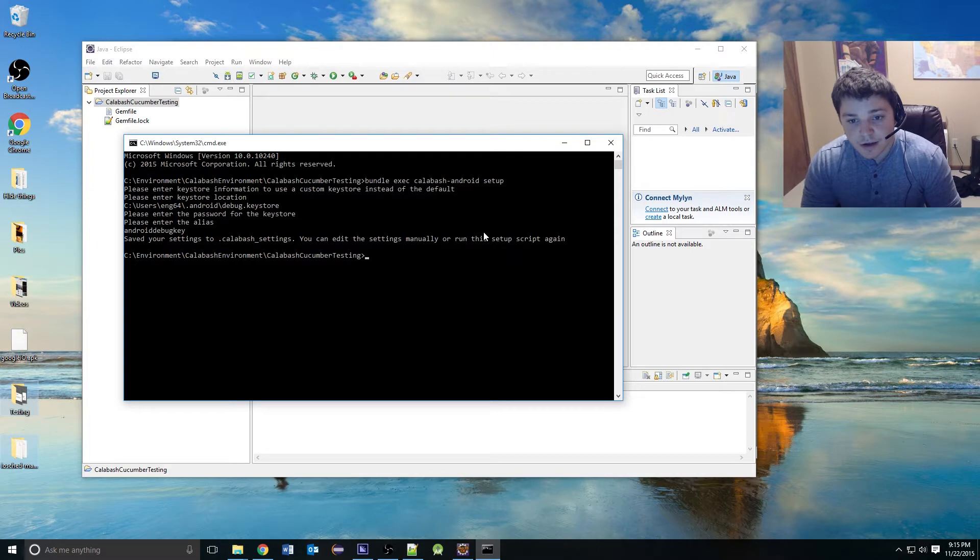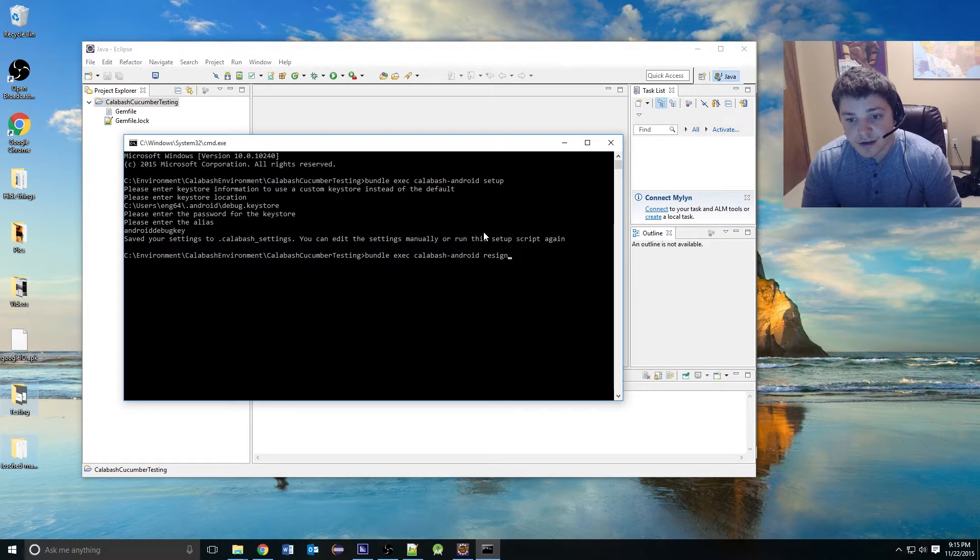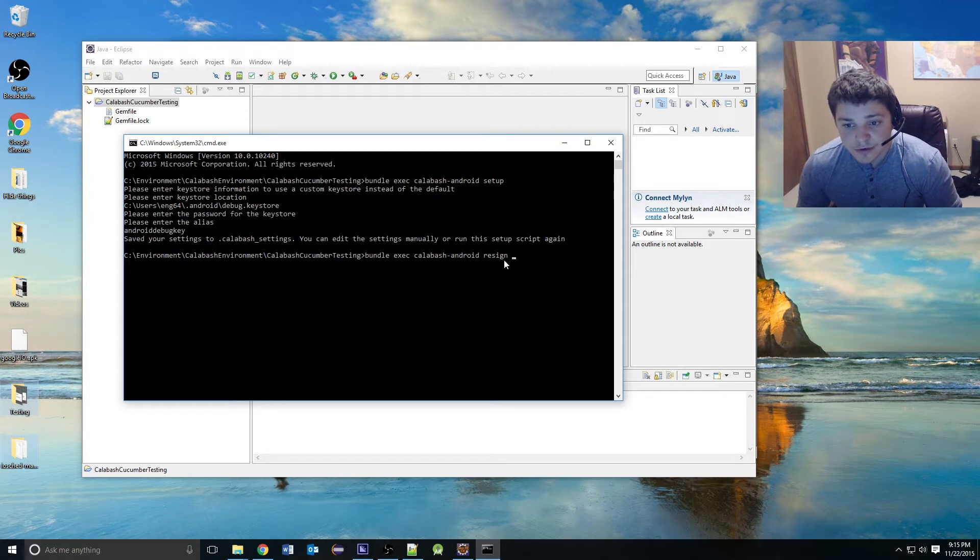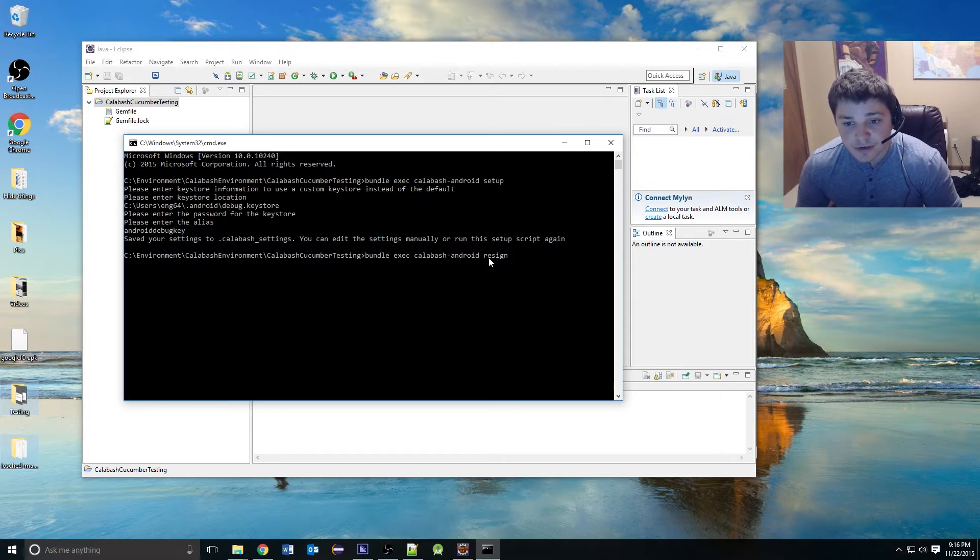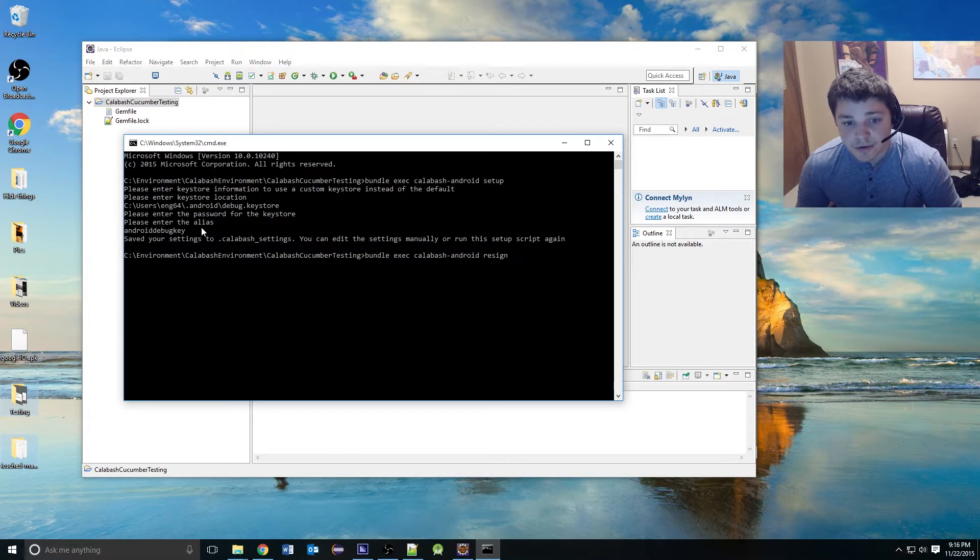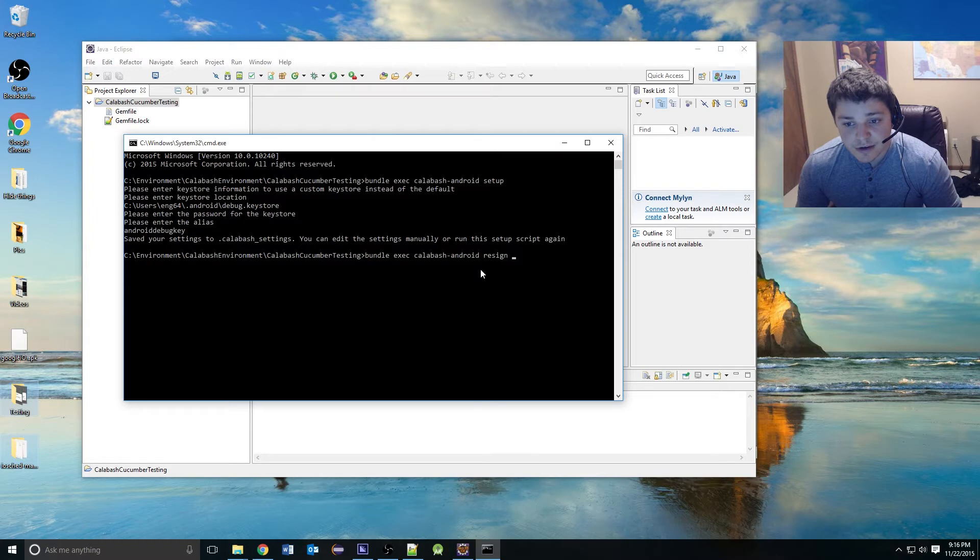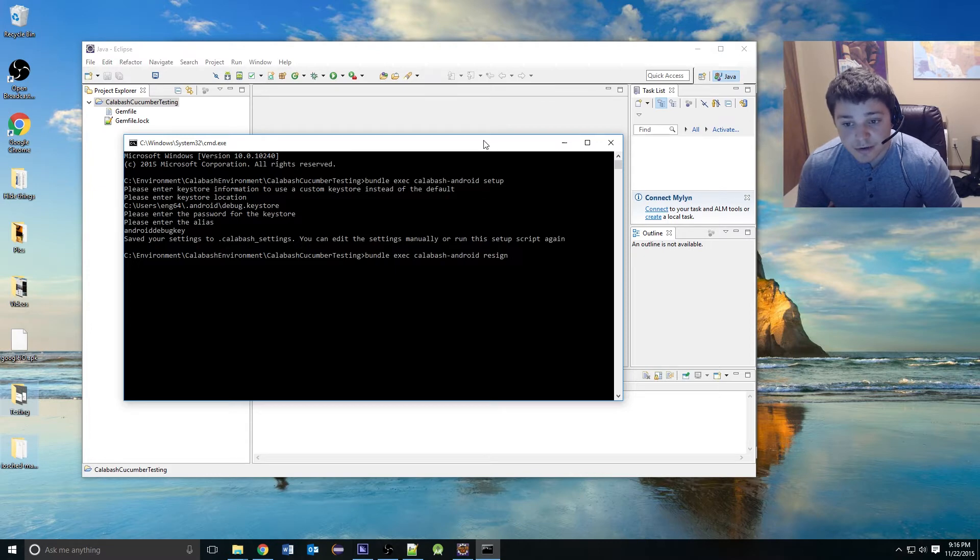we can go ahead and run bundle execute Calabash Android resign. What does resign do? Resign is only needed if you weren't the one that built the application. Resigning it is allowing the application or the APK to point to your specific debug key store. So then later, when you actually try to start a test server, the debug key stores match, which will allow you to use the debugging tools, such as querying and touching over ADB.